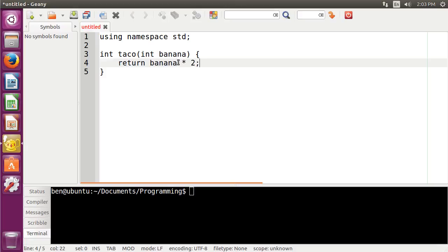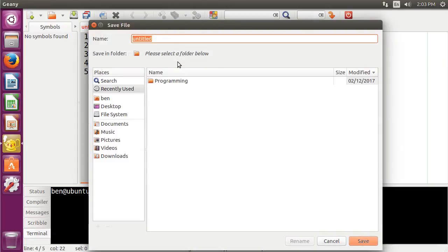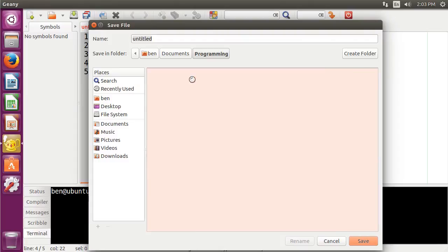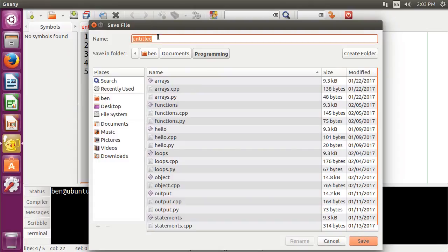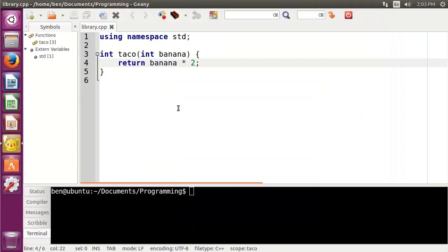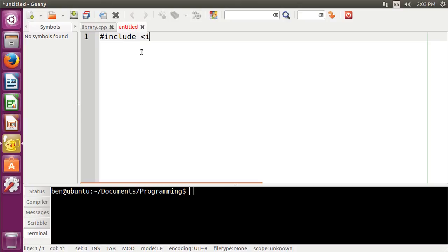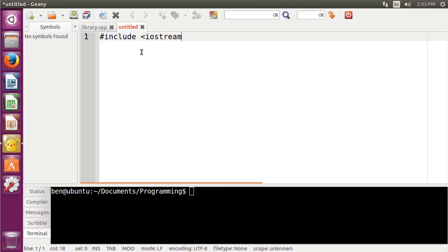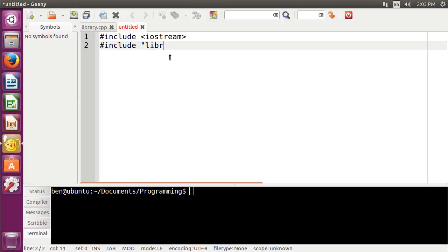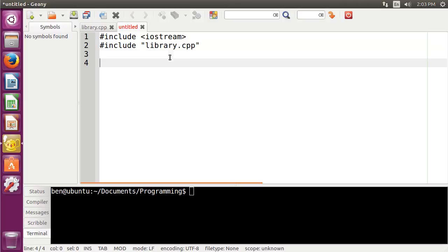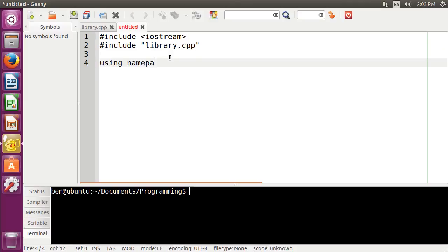And that's going to be our entire function. So let's go ahead and save this out, and we're just going to call this our library.cpp, just library.cpp. Now we're going to open up a new file here, and we're going to do hash include. First we're going to do Iostream. And then we're going to do hash include, and then in quotes, we're going to do library.cpp.